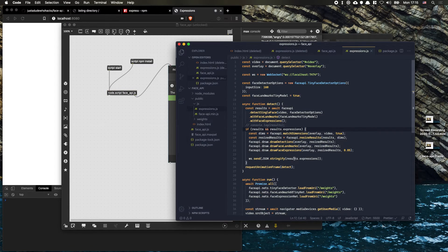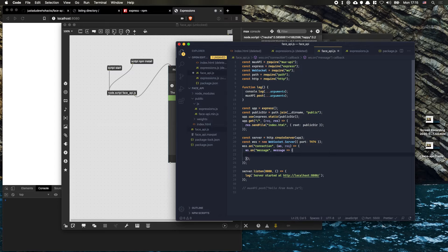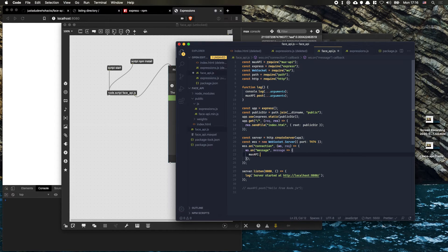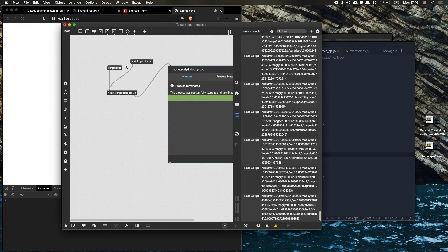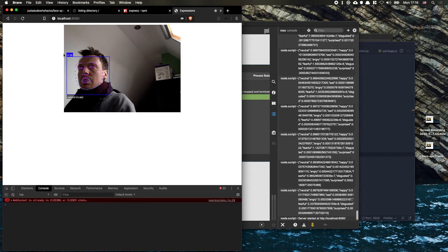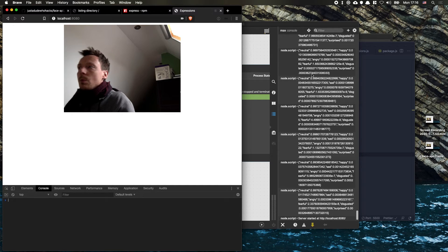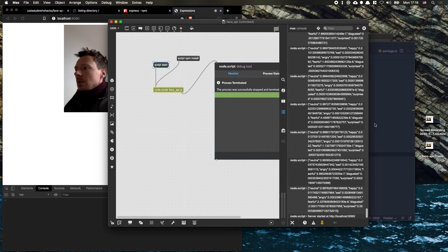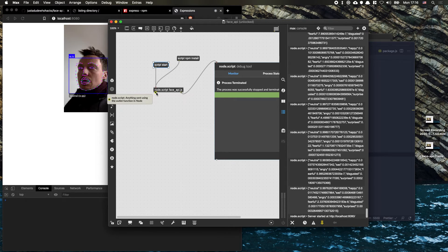Logging isn't very useful though. What we actually want is to get this data as an outlet. So we go back to our face-api.js and instead of logging the message, we say maxApi.outlet and then parse that message string as JSON. This is very convenient because it turns it into a dictionary, which is built into Max. Note that when we restart, the WebSocket closes momentarily, but then it reconnects and starts getting these events.